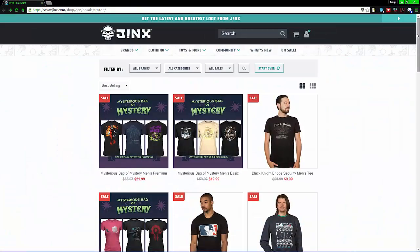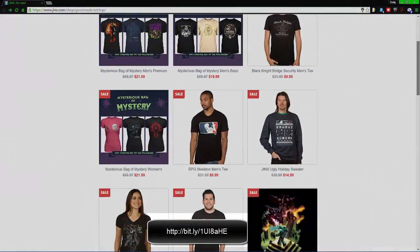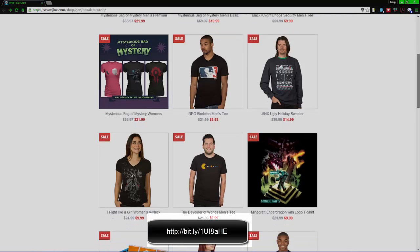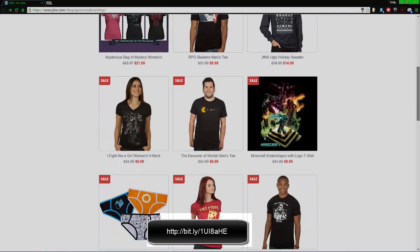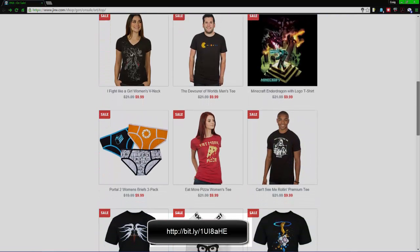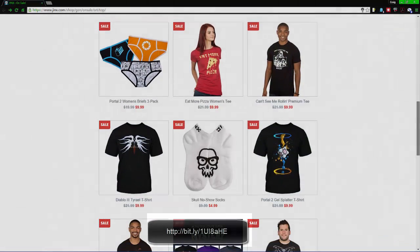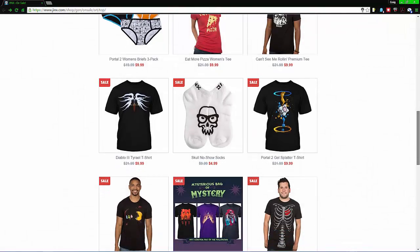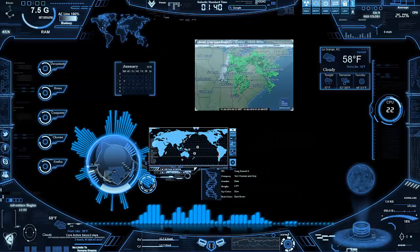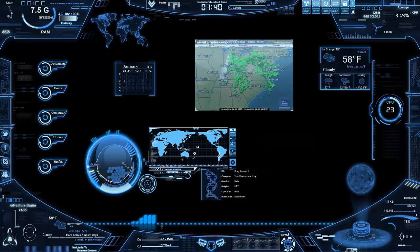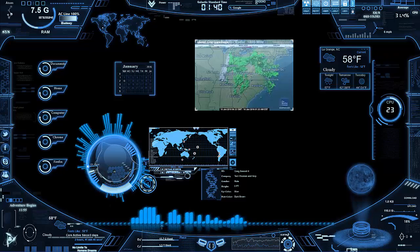Jinx is an affiliate of this video. If you want to save 50% off on some t-shirts, please feel free to check out the annotation or the link down below.